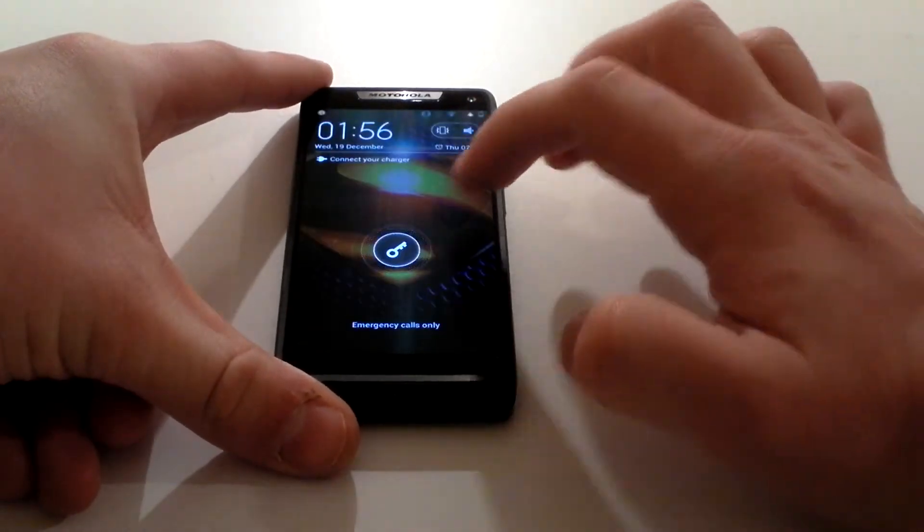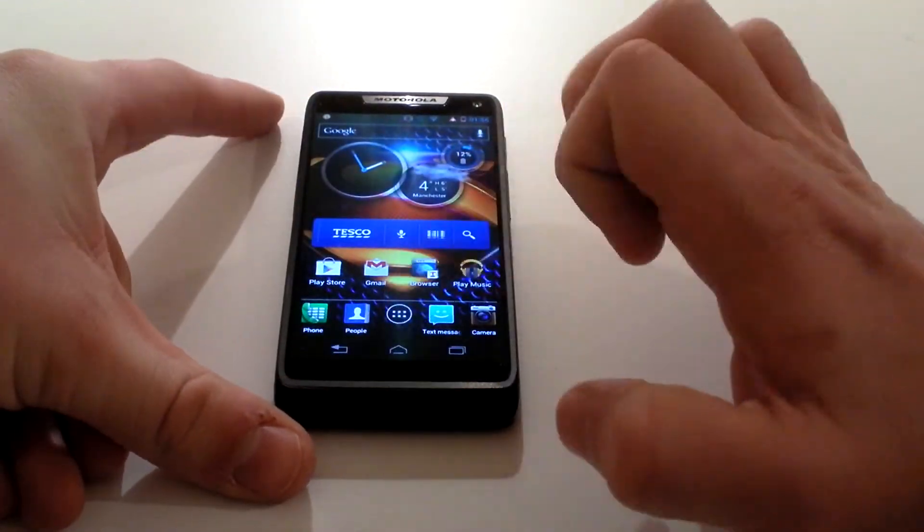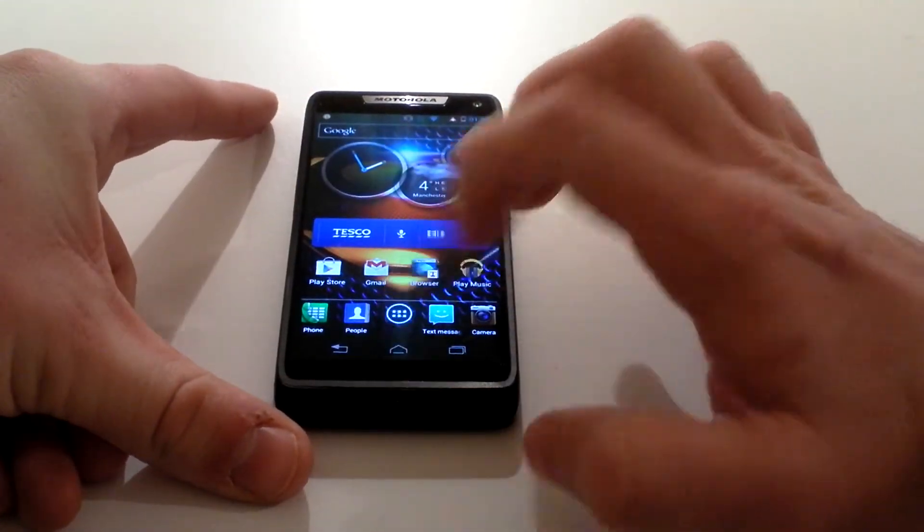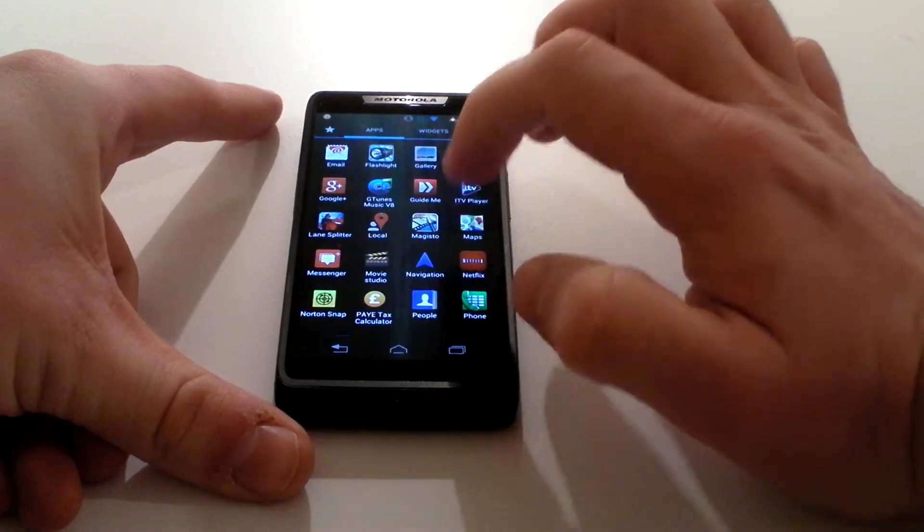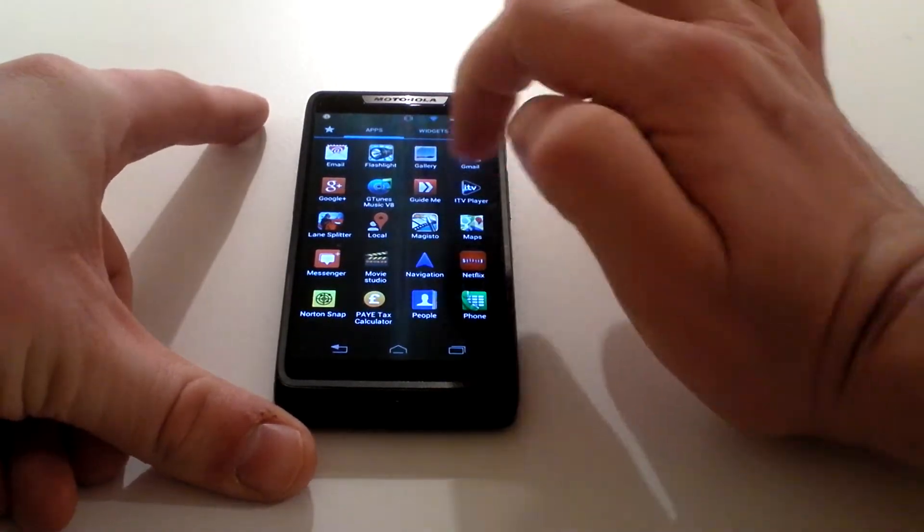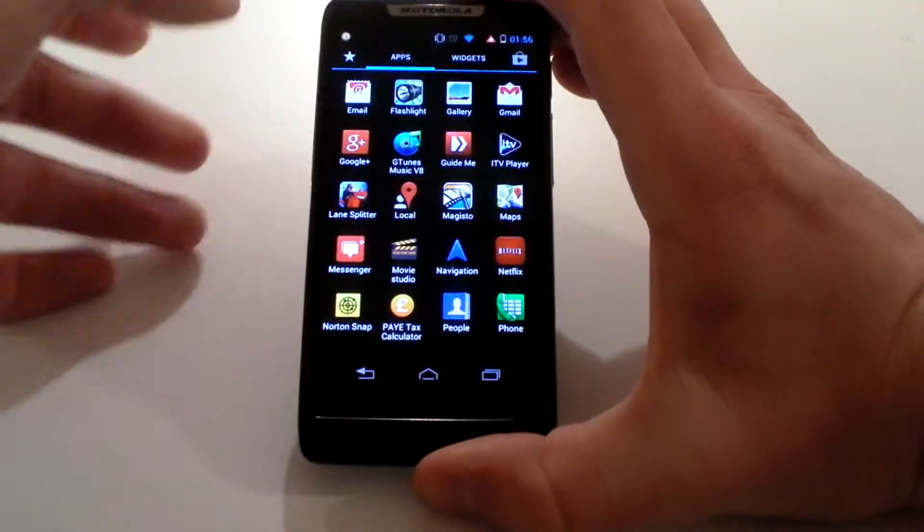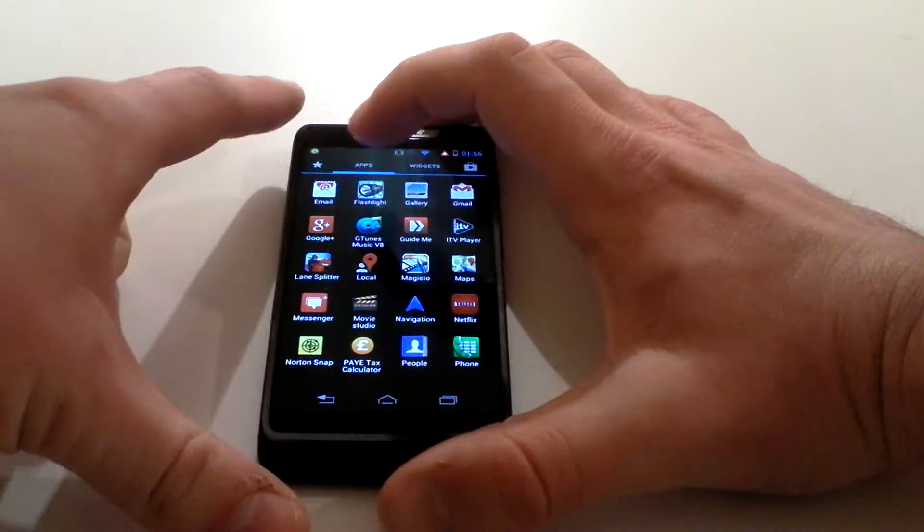You unlock the handset as usual, menu button in the centre. The first way, which is the simplest way, is you find the app you don't want to have anymore. I'm going to uninstall the flashlight.